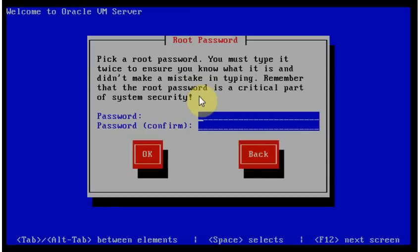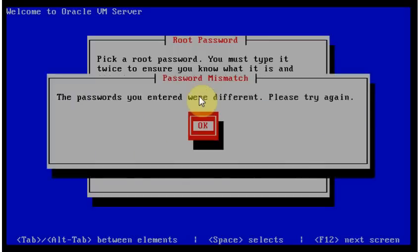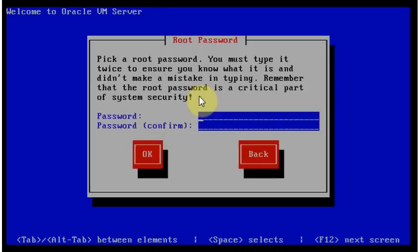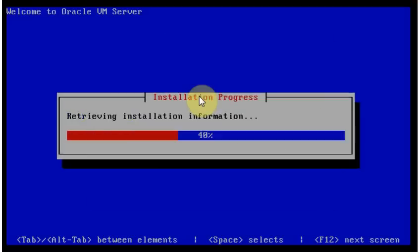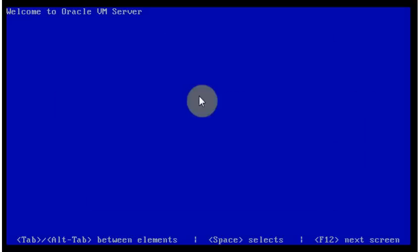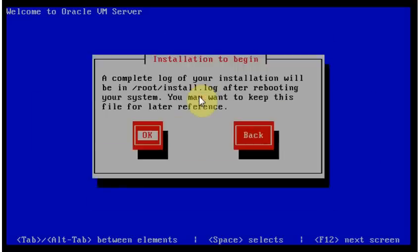Multiple attempts at entering and confirming the passwords. Third attempt, the lucky one.